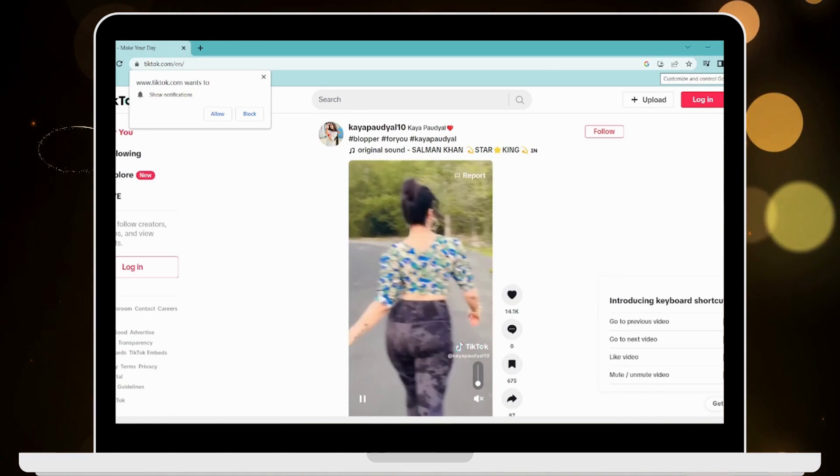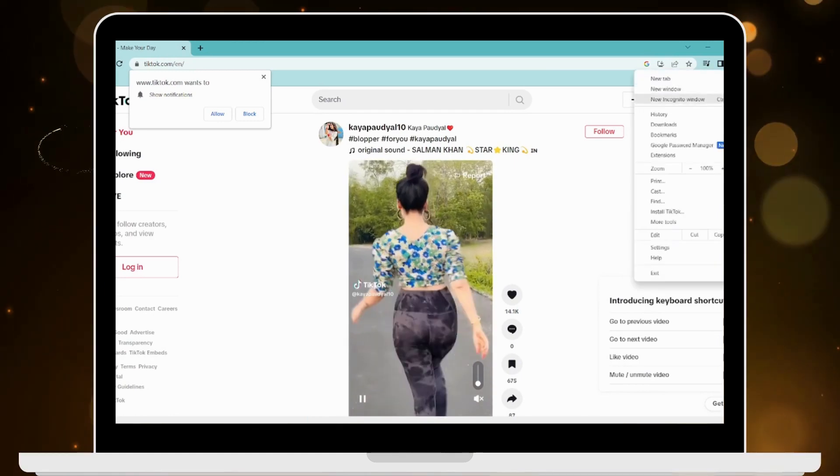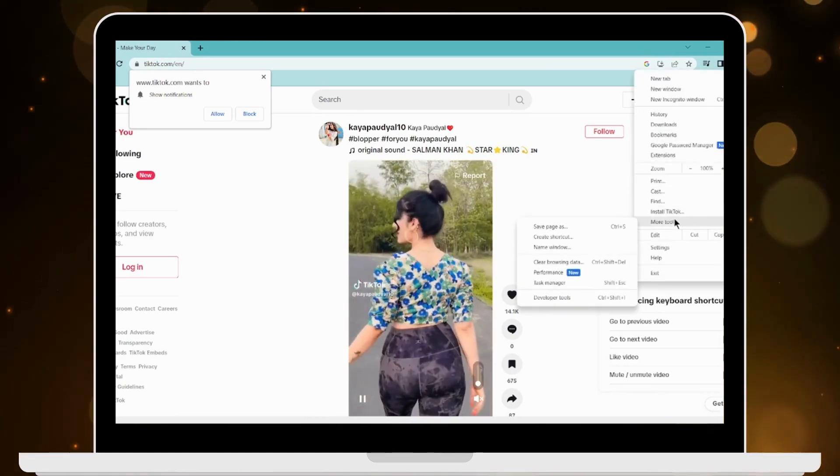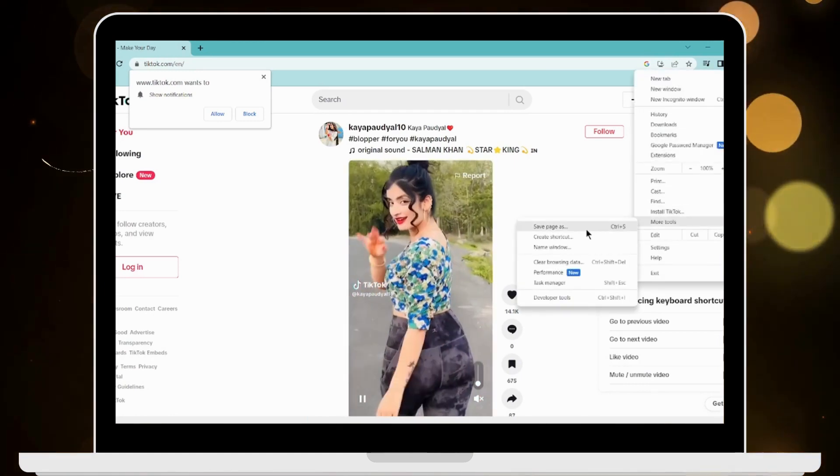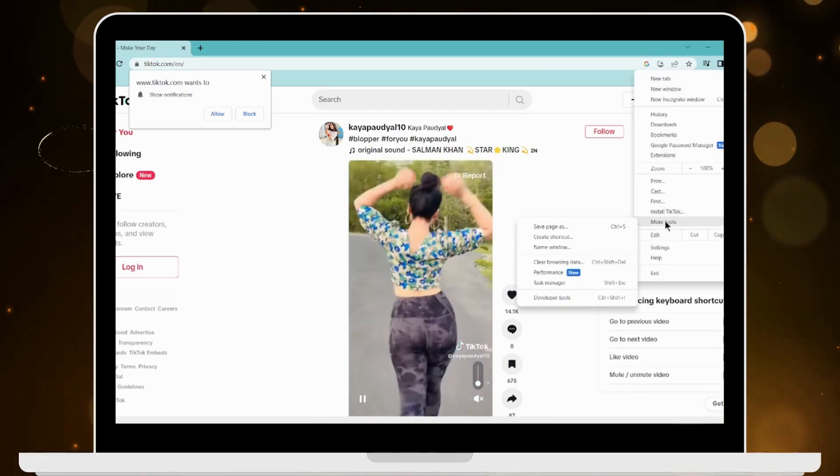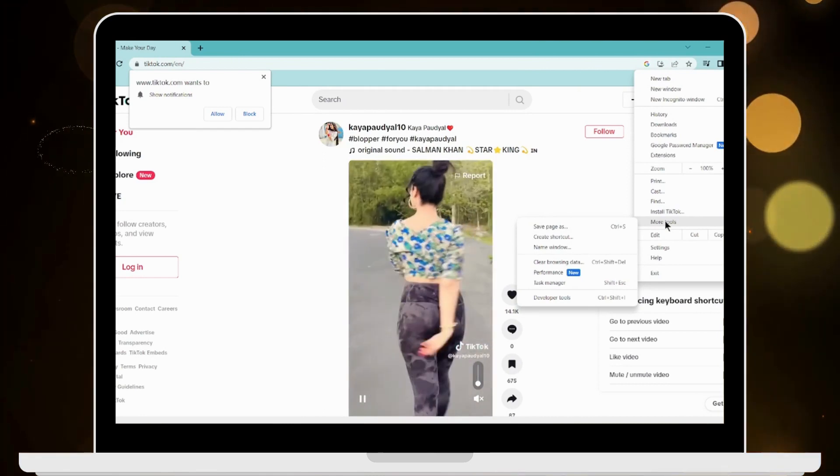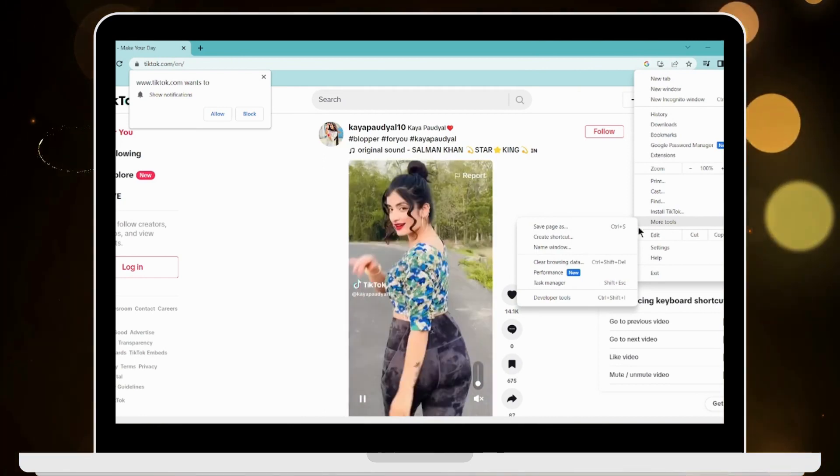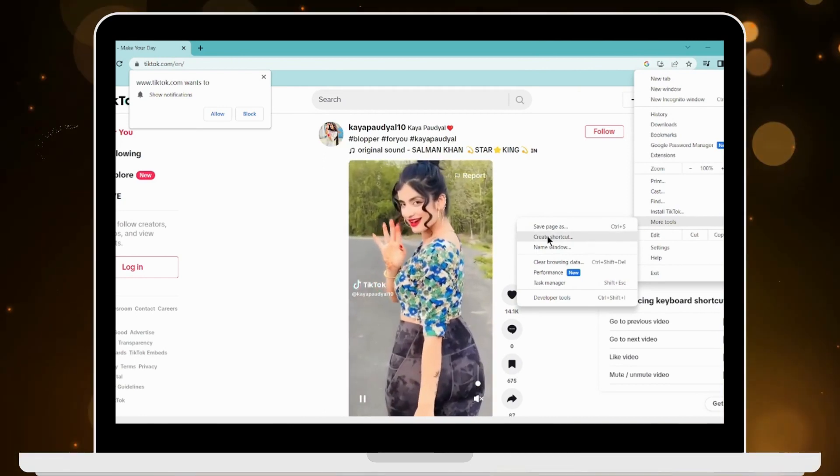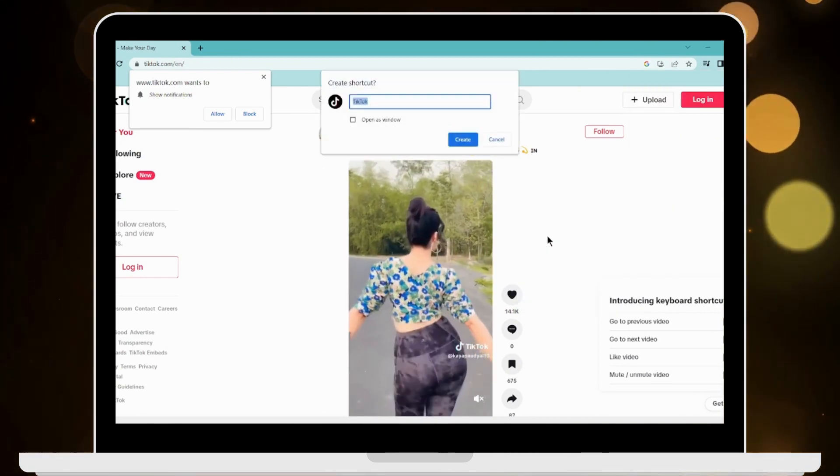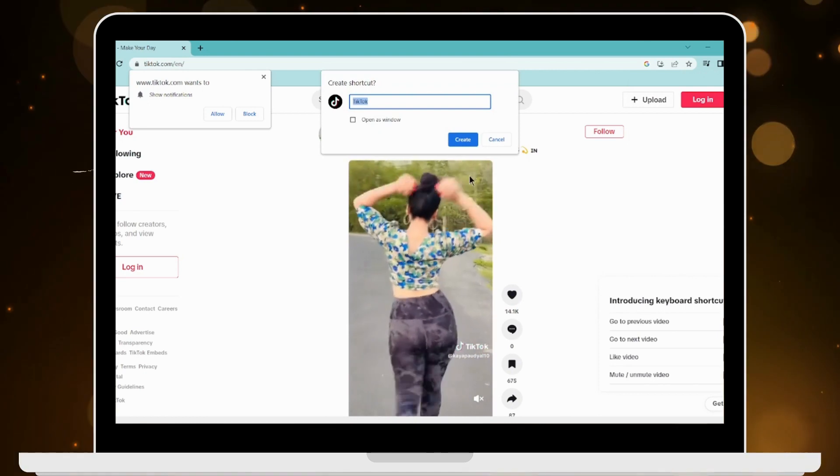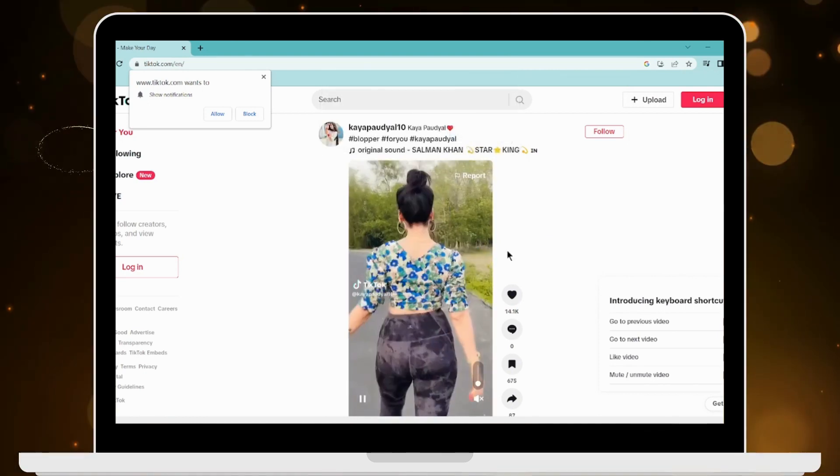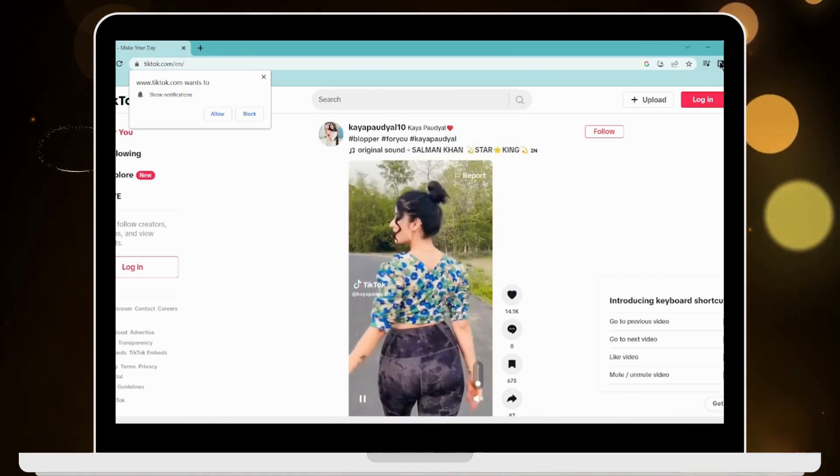Click the three dots icon and go to more tools. Before proceeding, make sure to like and subscribe our channel for more videos. Now click on create shortcut and then click create.